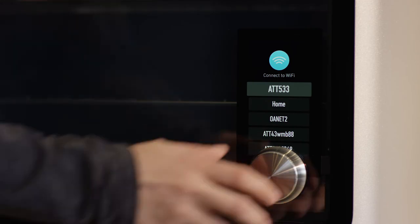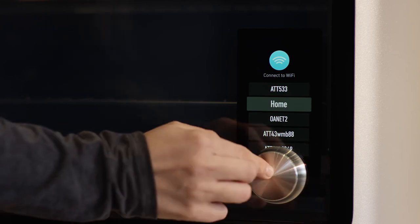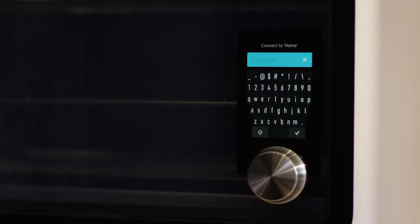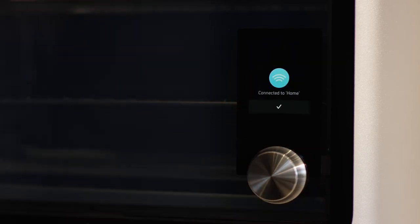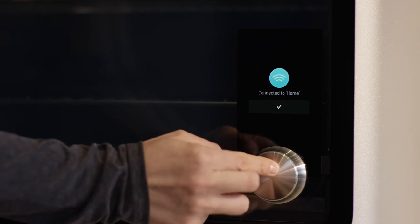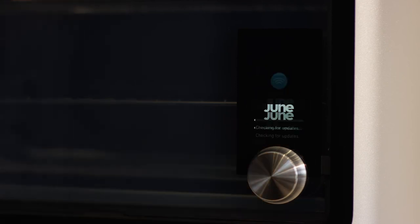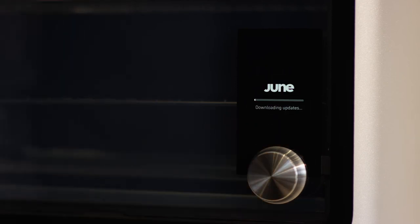Now let's connect your June to your home Wi-Fi network. Wi-Fi will be used for monitoring your food and controlling June remotely with the app, as well as keeping your oven up to date.